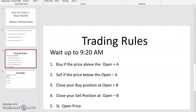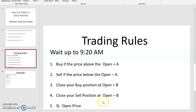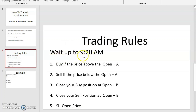There are four to five trading rules. One: buy if the price goes above open plus A. Two: sell if the price goes below open minus A. Three: close your buy position at open plus B. Four: close your sell position at open minus B. Five: stop loss is the open price — you can adjust as per your risk appetite. You have to wait the first five minutes, so at 9:20 you take these rules.